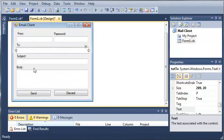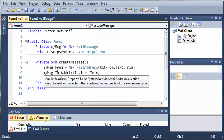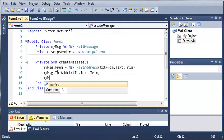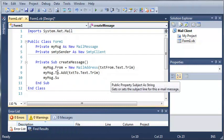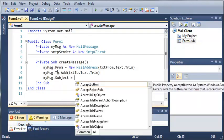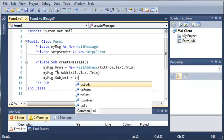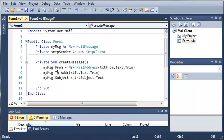Now what we're going to need to do is add a subject. So my message dot subject equals, and we're just going to do text subject dot text. So it gets the subject that they typed in.